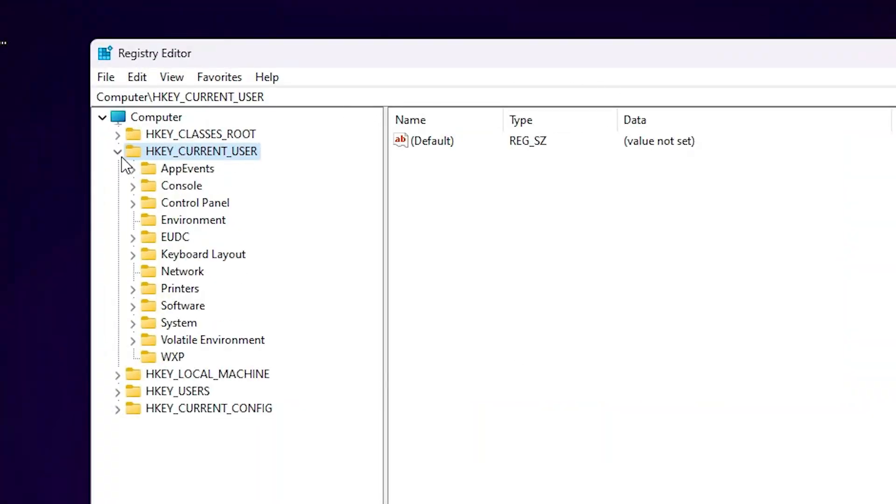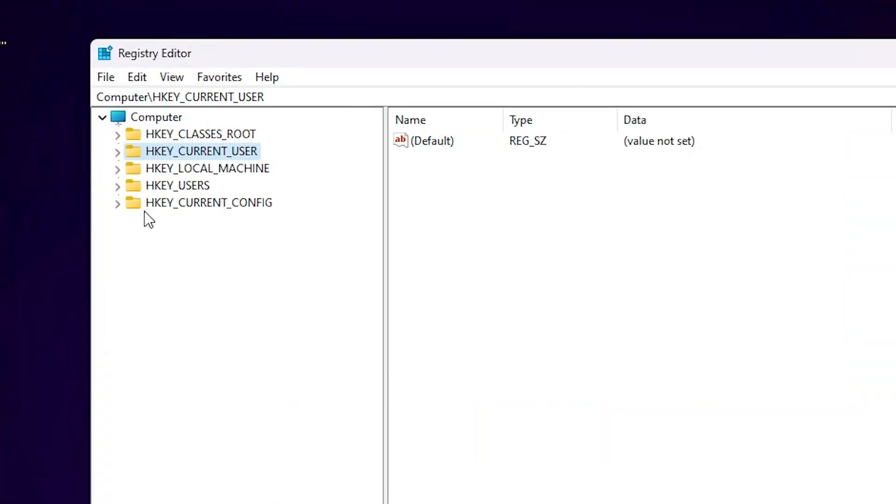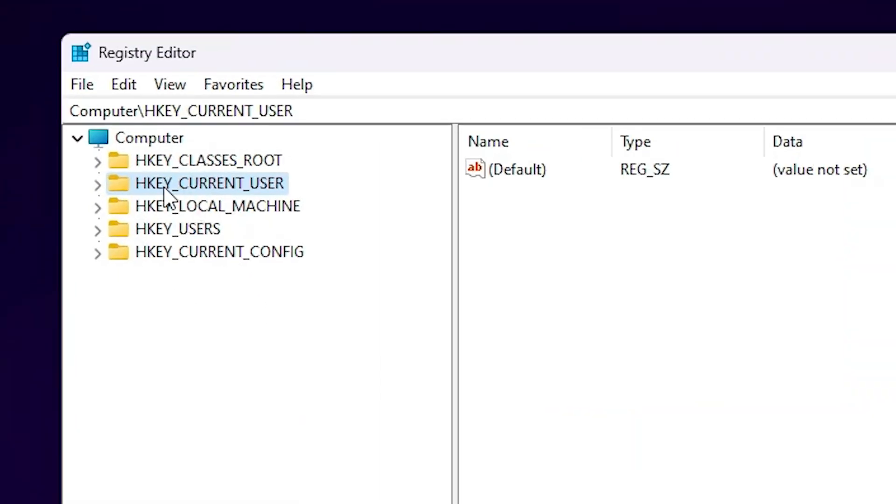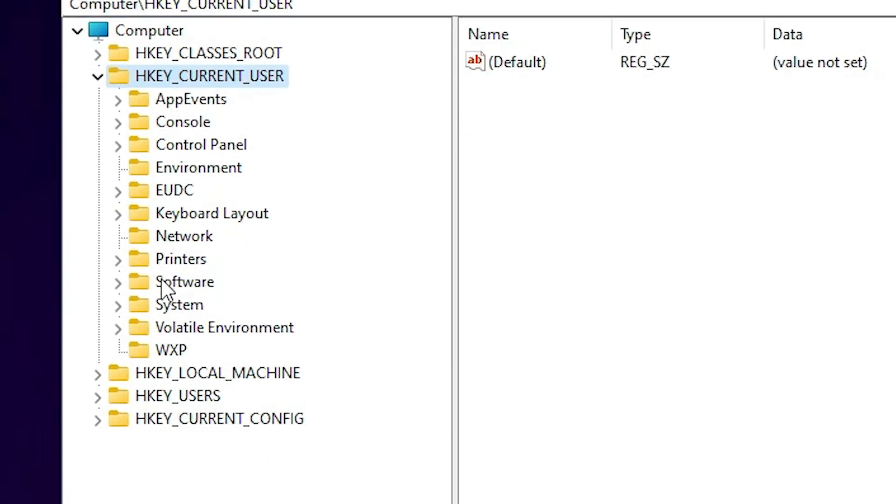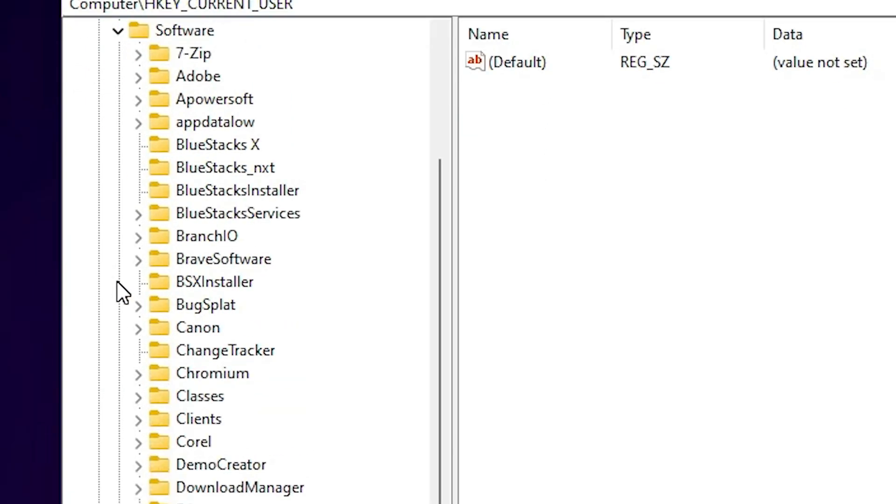Here we find something like this. First go to HKEY_CURRENT_USER, the second option. In the second option go to Software. Click on Software.